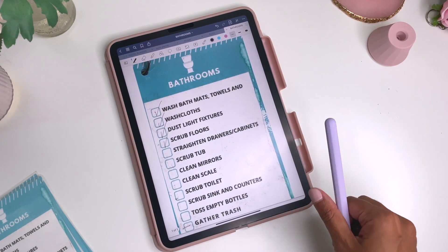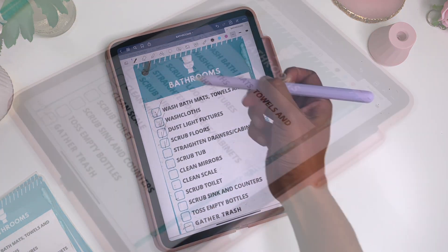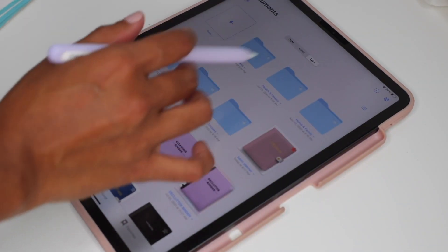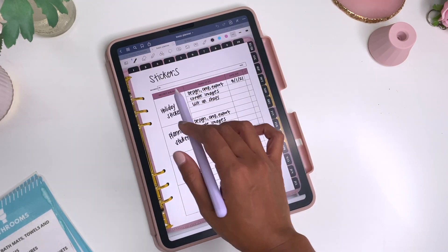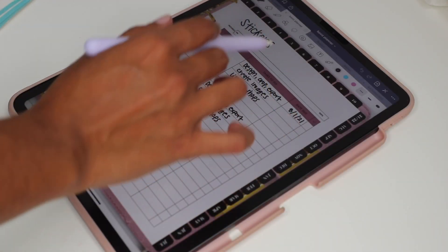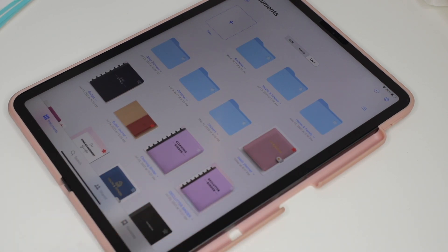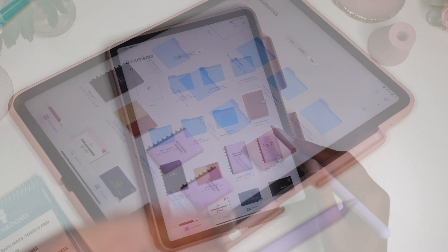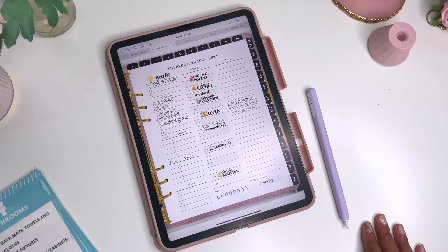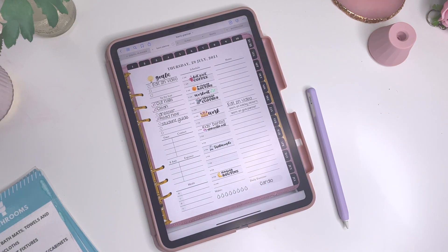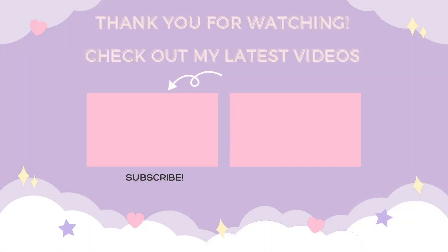GoodNotes is a one-time purchase and you can use it on your phone, iMac or MacBook, and iPad all with that one purchase. When everything is synced, updates carry across all devices — whatever you write on your iPad updates on your phone. I love using it on my phone when I'm on the go; if an idea pops into my head at night I can quickly type in a task. Those are all the tips and tricks I have for using GoodNotes with digital planning — if you have any questions, leave them in the comments below!